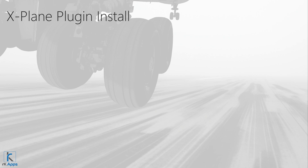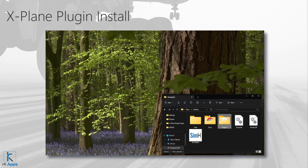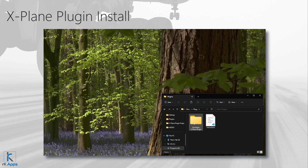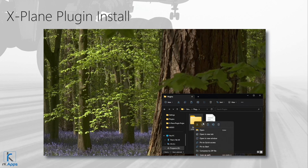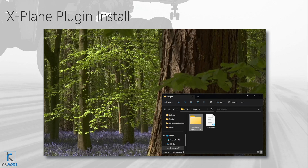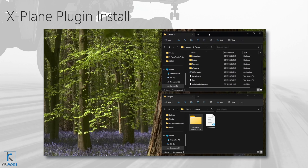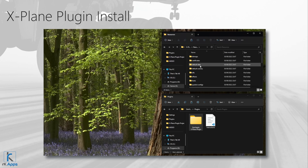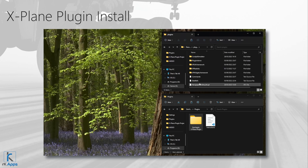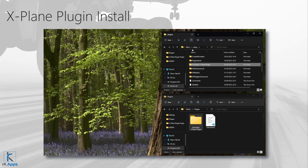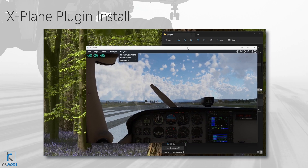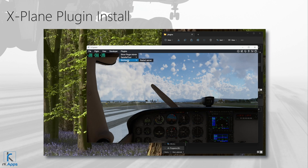If you are using X-Plane, you'll need to install the Symhaptic X-Plane Plugin. We are working on automating this process. Until then, please follow these steps: go to the Symhaptic folder and find the folder named Plugins. Double-click it, then find and copy the folder named Symhaptic X-Plane Plugin. Navigate to your X-Plane installation directory, open the Resources folder, find the Plugins folder, and paste the copied Symhaptic X-Plane Plugin folder there. Confirm a successful installation by checking for the presence of an item called Symhaptic.